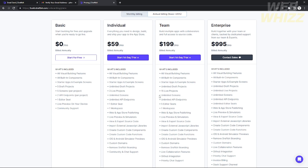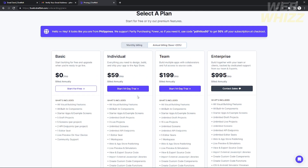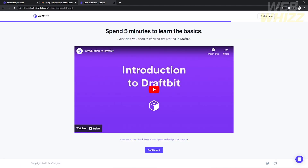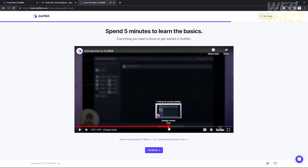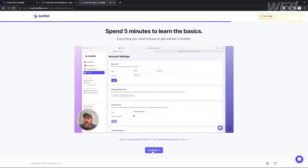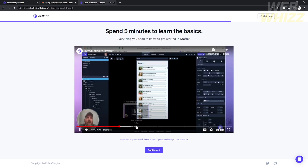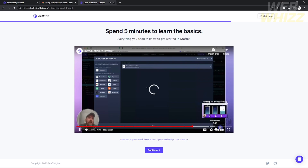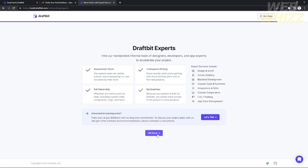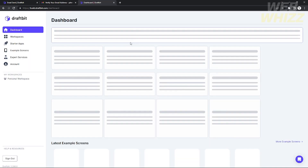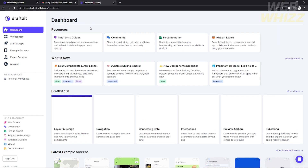For now I'm going to use the basic plan since I'm just showing the tutorial. After you choose your plan, a page will show up with a five-minute introduction to Draftbit showing basic functionality — how you can use it and how you can make an application. I'm going to skip this introduction and the following prompts as I'll show you how to use Draftbit directly.